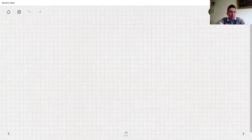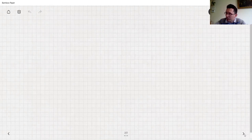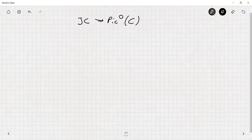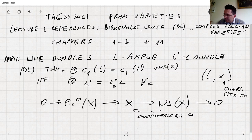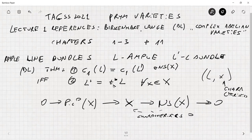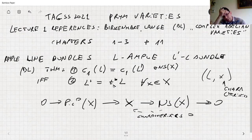So in general they give the same class in the Néron–Severi group, and sometimes, depending on the abelian variety, you have linear equivalence. In terms of divisors, the second condition is the same for the associated divisors.